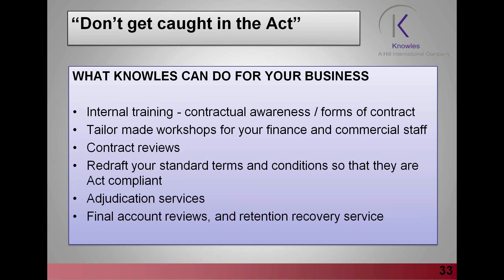They know how to draft payment notices and payer notices and they know what to do if these aren't issued in time. We can undertake contract reviews, we can redraft your standard terms and conditions so that they're act compliant. Obviously one of our core services relates to adjudication services, acting for one of the parties. We can also undertake final account reviews and we also have a retention recovery service.